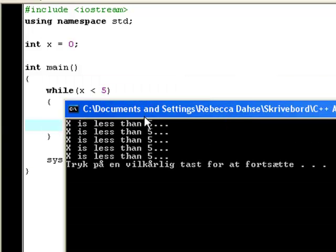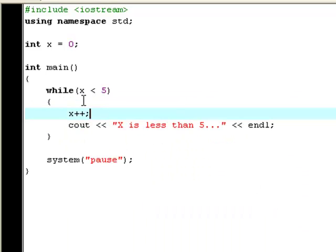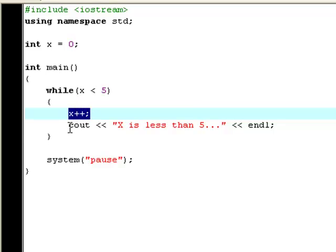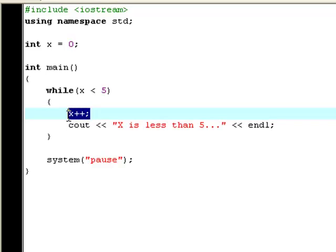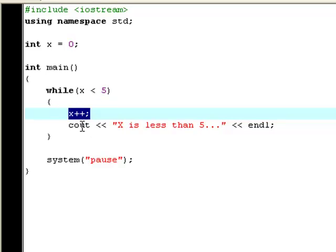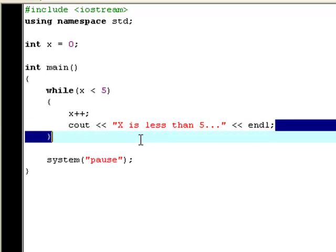Now it says x is less than 5 one, two, three, four, five times. That's because the while loop knows that as soon as x is no longer less than 5, it will automatically stop or exit the loop. So when x has been incremented by 1 five times, x will no longer be smaller than 5, and then it will automatically exit this loop and therefore stop printing.